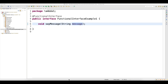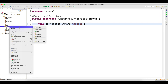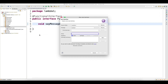Welcome back. This is a continuation of functional interfaces, and I'm going to show you more on how to write lambda expressions. Let's say I need to create one more functional interface. I'll go for an interface, and you know that the definition of a functional interface requires you to have only one abstract method.